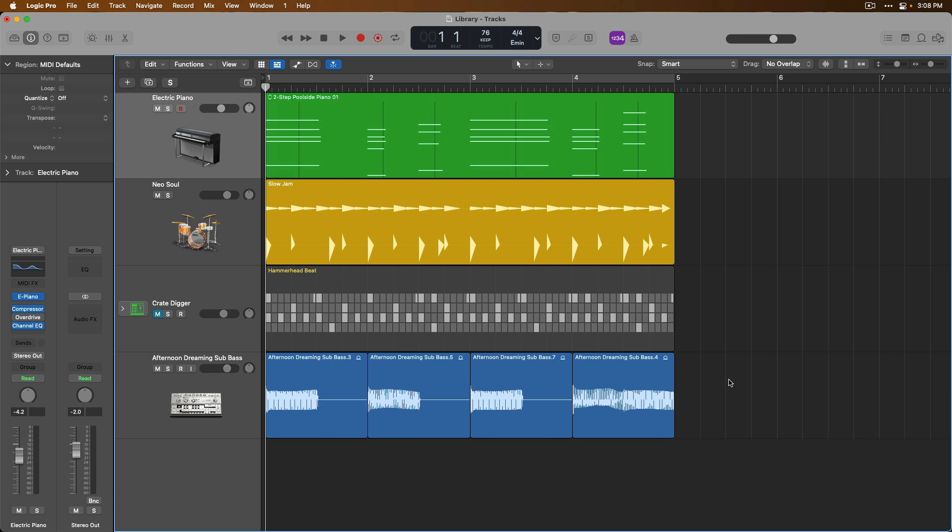Today, let's dig into the library in Logic Pro, which is an awesome area that can quickly get the ball rolling for you and your projects. With the library, you can choose between different patches or presets, and a patch can come preloaded with everything from audio effects to instrument plugins, routing, smart controls, and more.